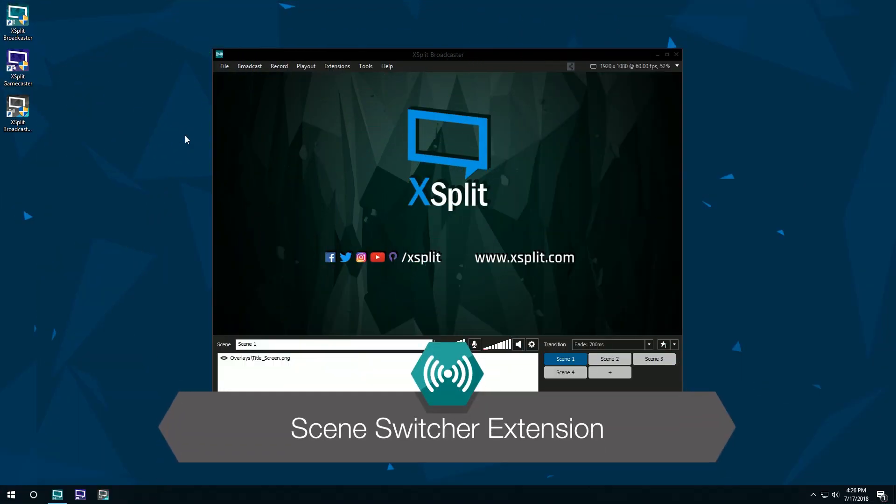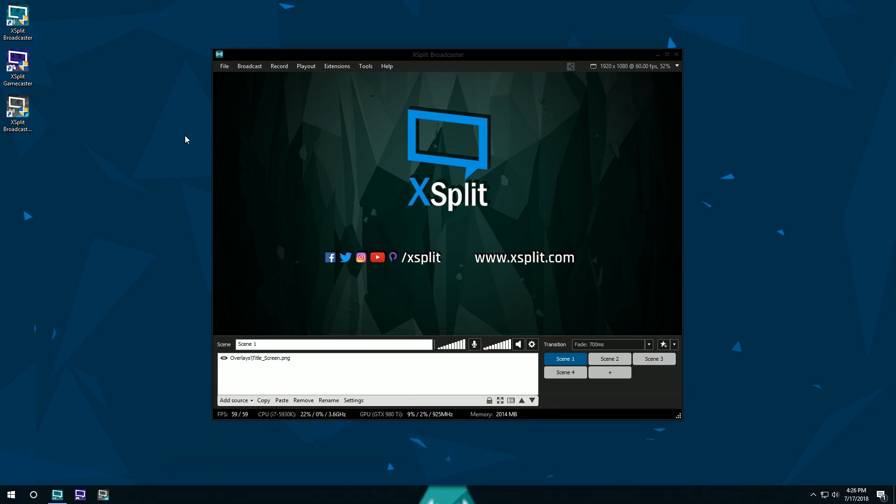Hello friends! Today we're going to be taking a look at the scene switcher extension in XSplit Broadcaster.